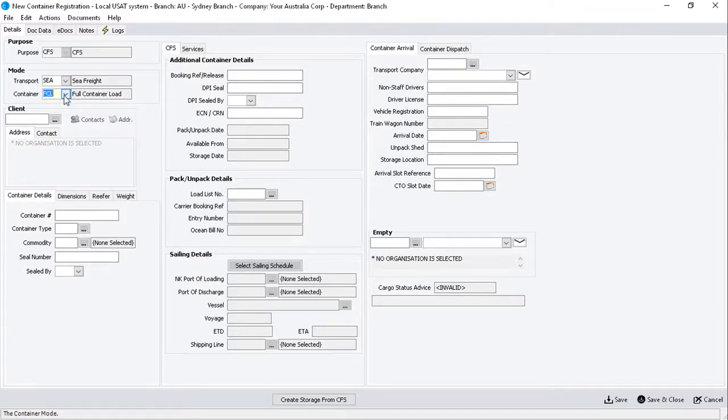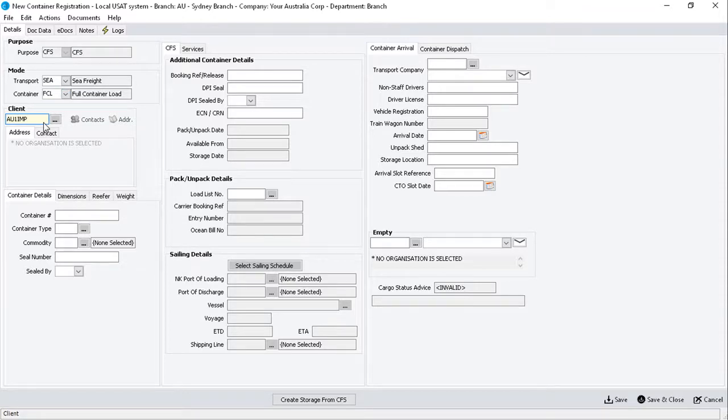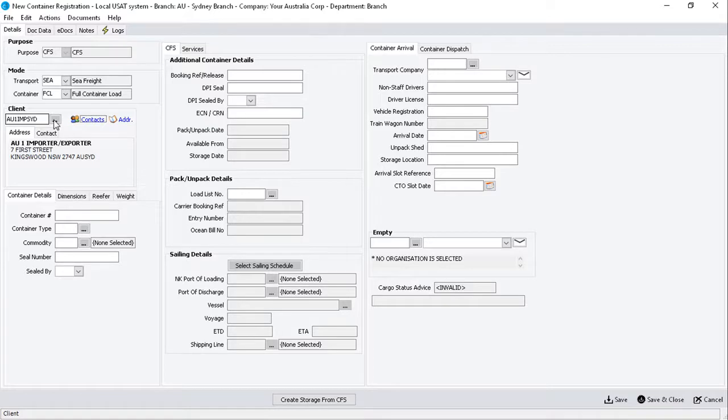Next, enter the Organization Code for the client who is the owner of the container you'll be packing. If you don't know the code, click on the Search tile to locate it.